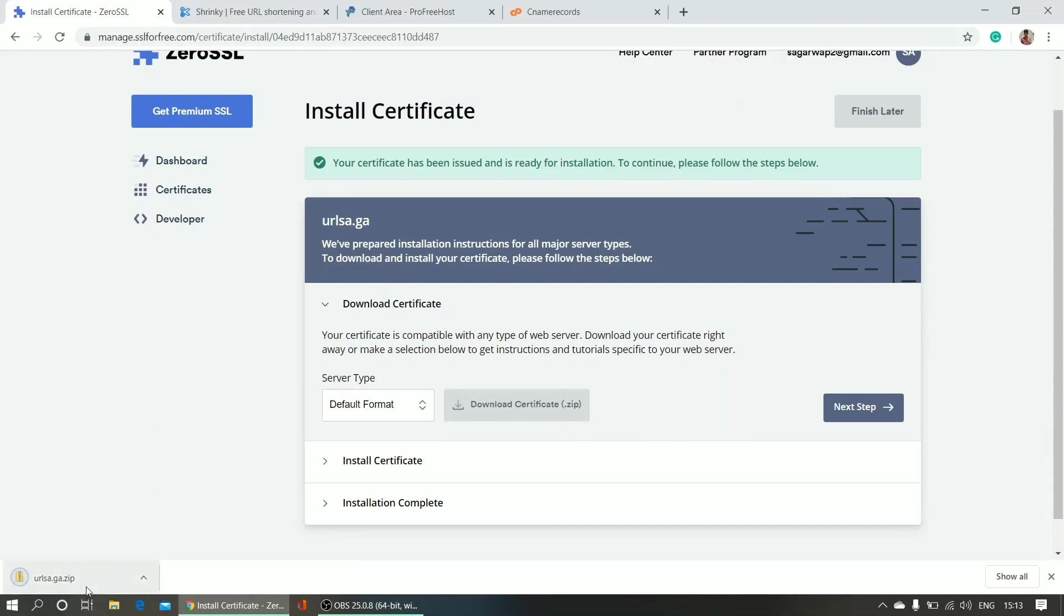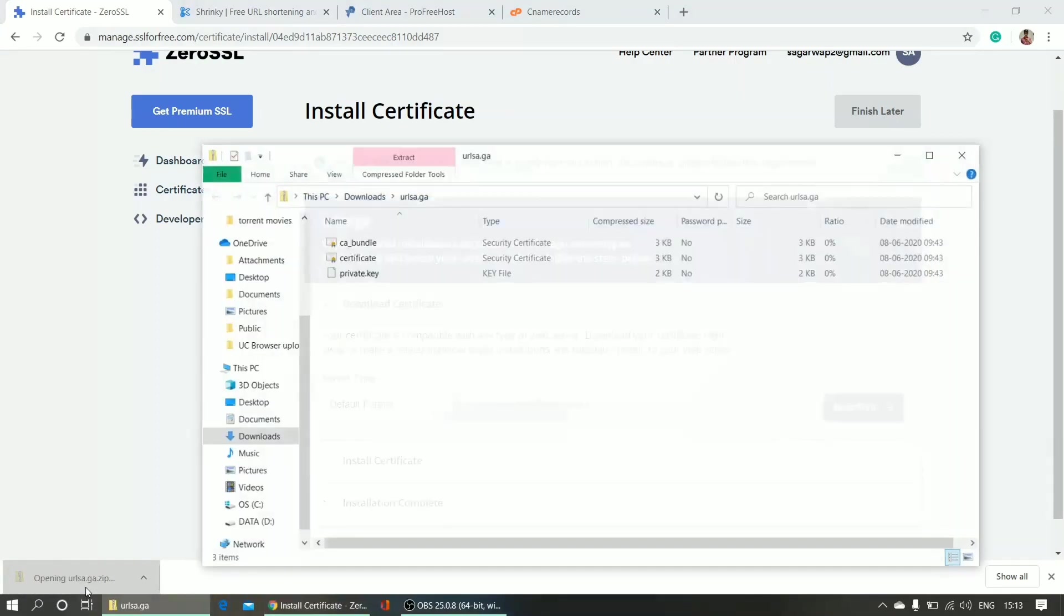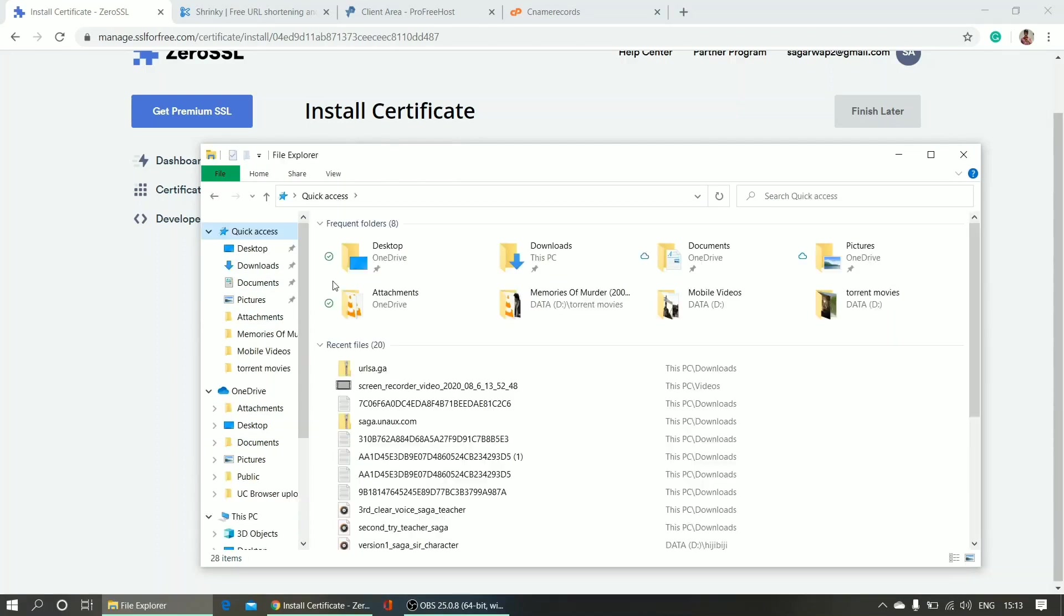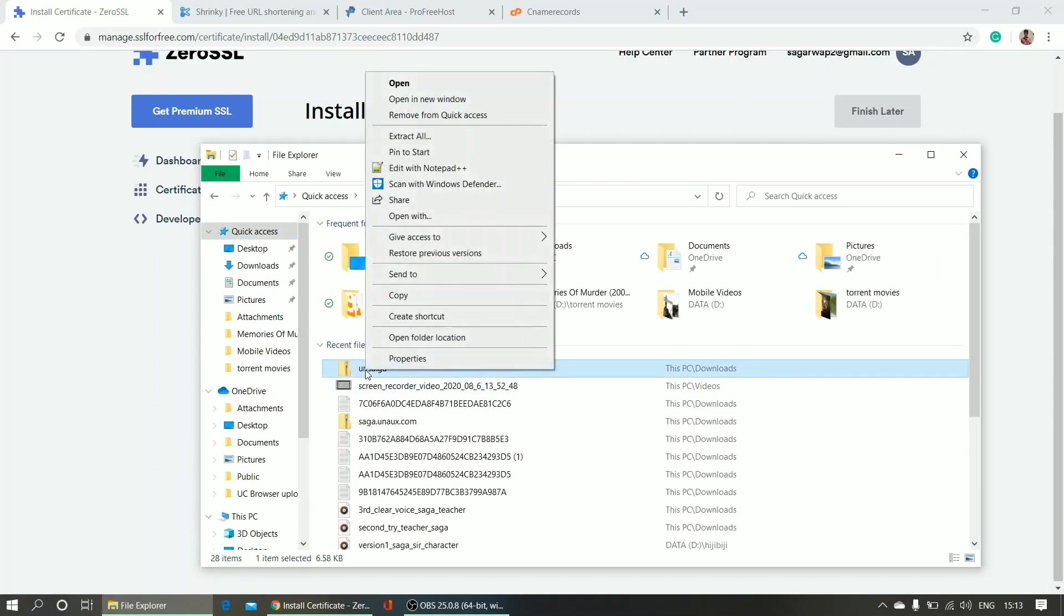So next step, I just need to extract this file here. I'm extracting - extract all, extract.